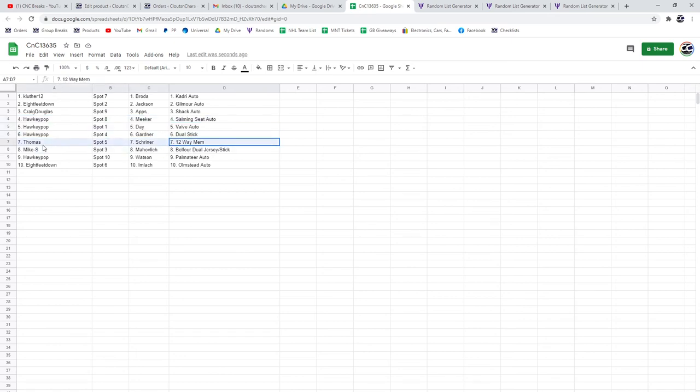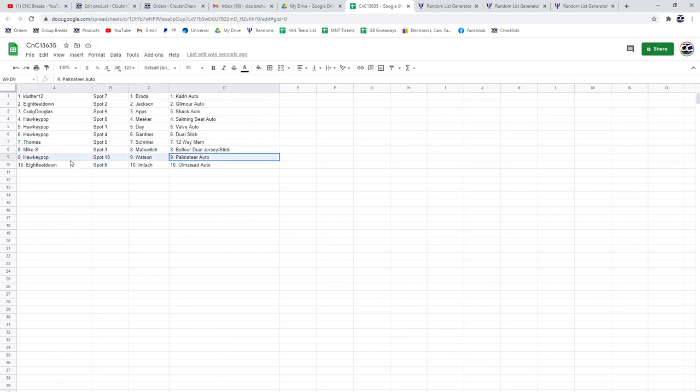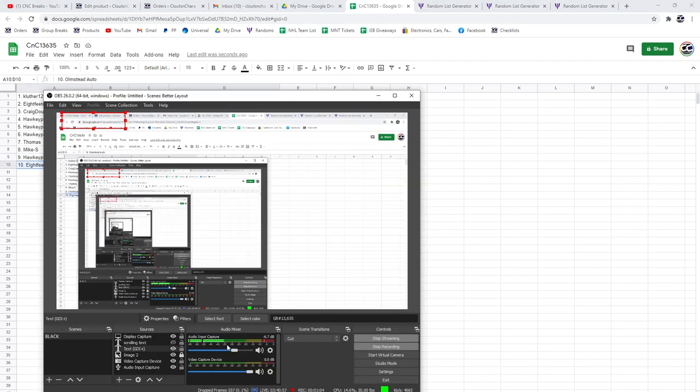The 12-way 101 Mem goes to Thomas with the Shriner. The Balfour goes to Mike S. Palmateer and Watson to Hockey. Olmsted and Imlac goes to 8 feet.